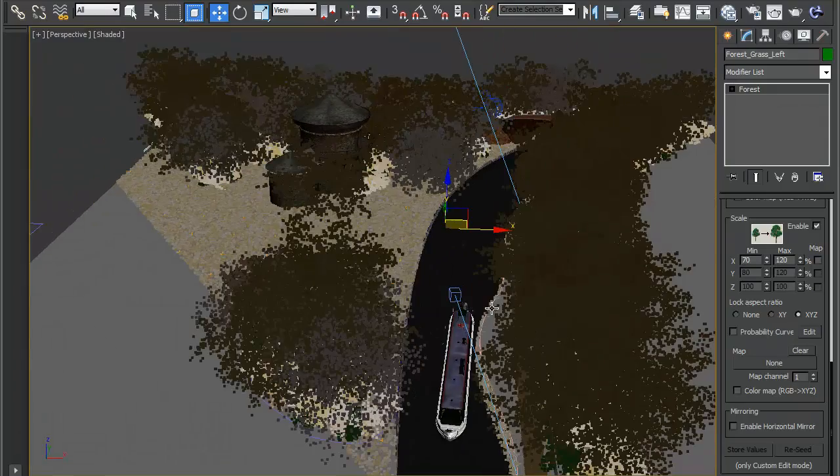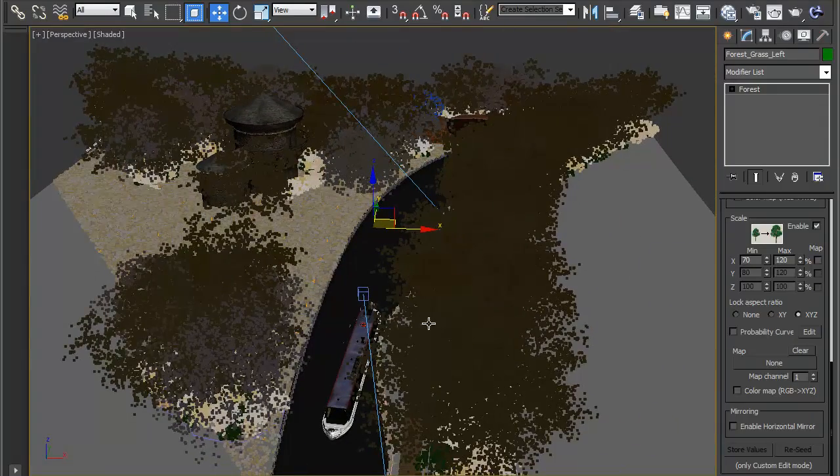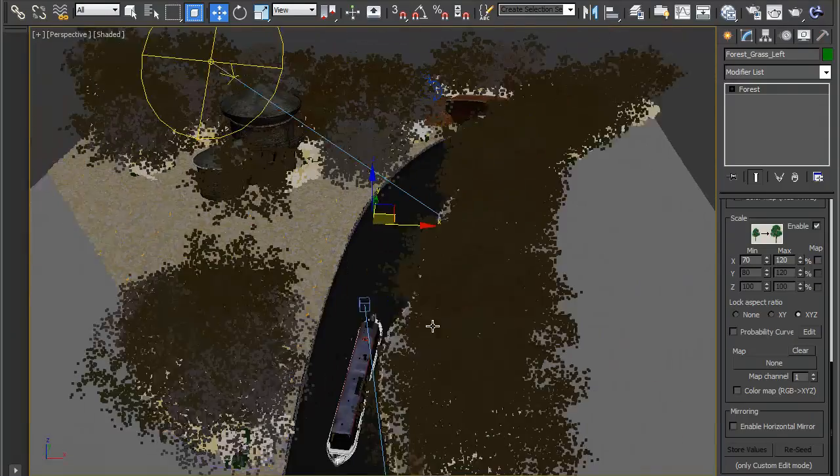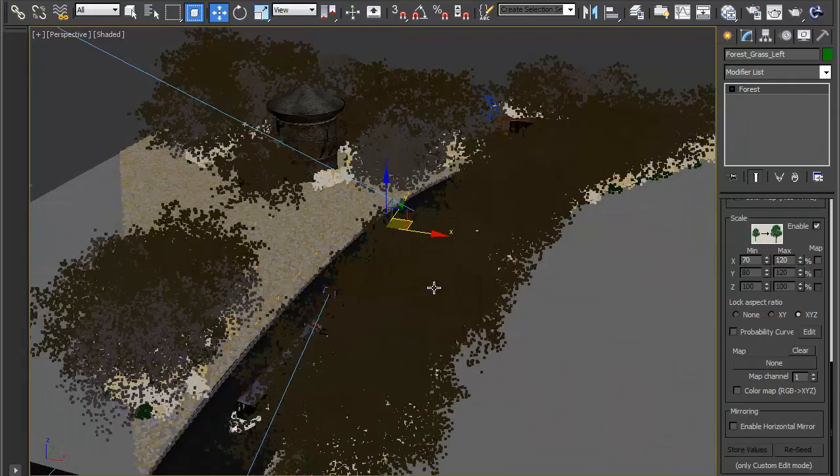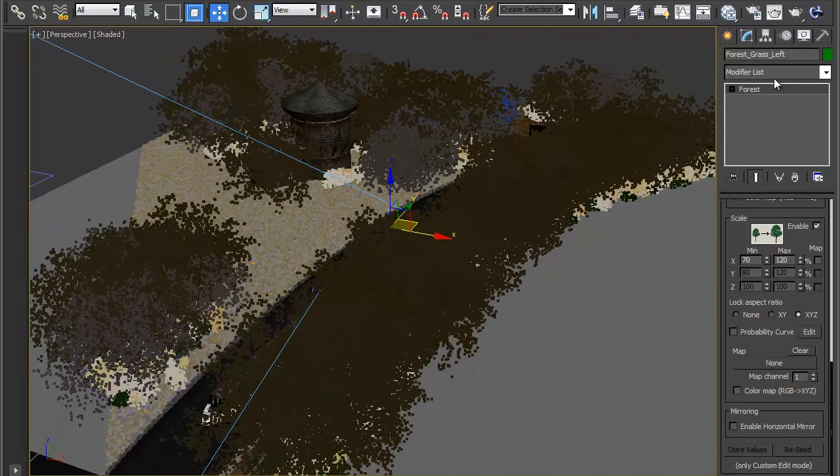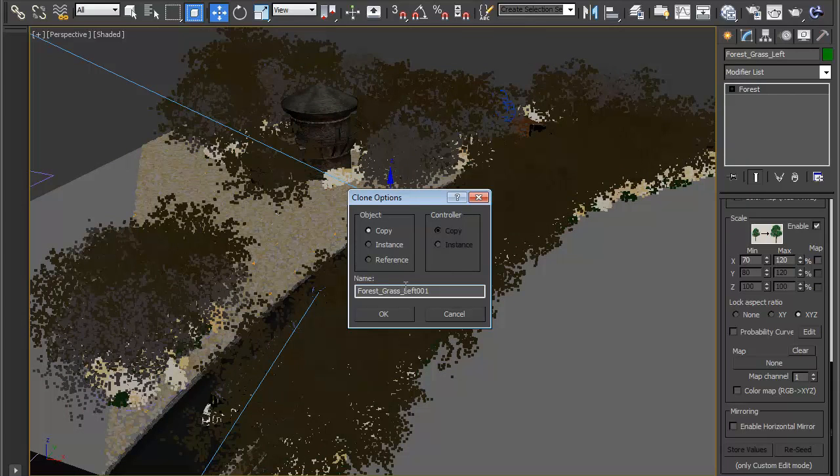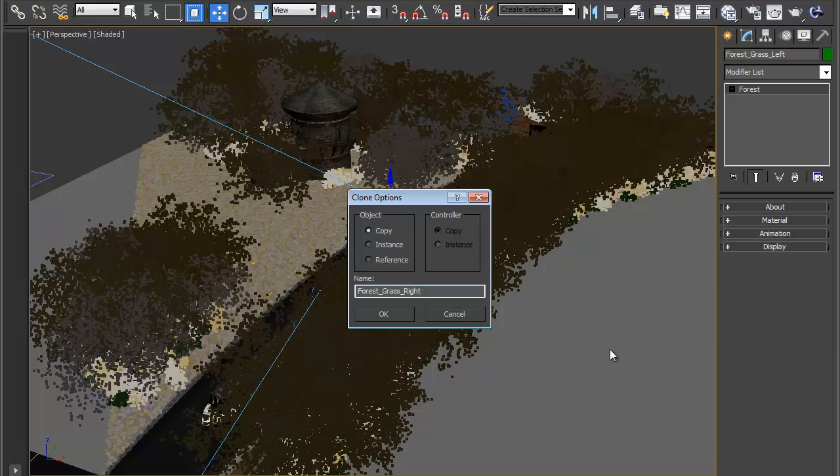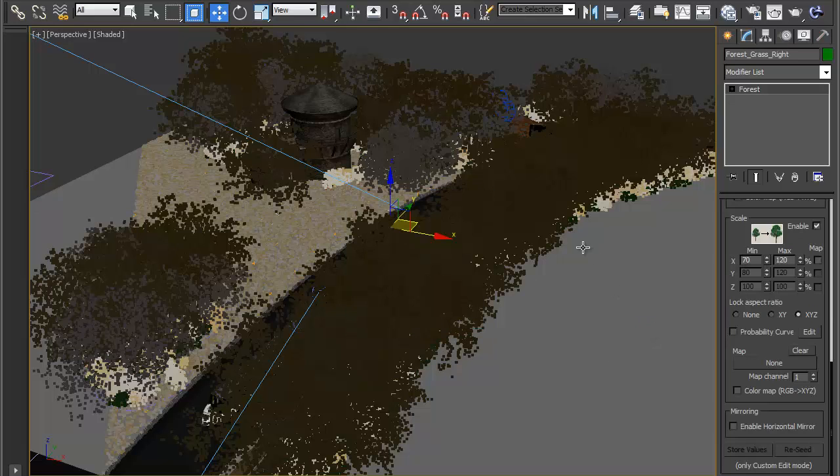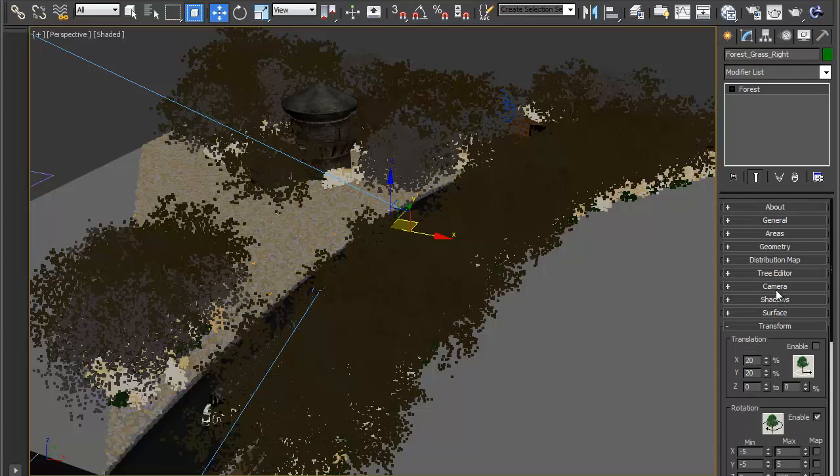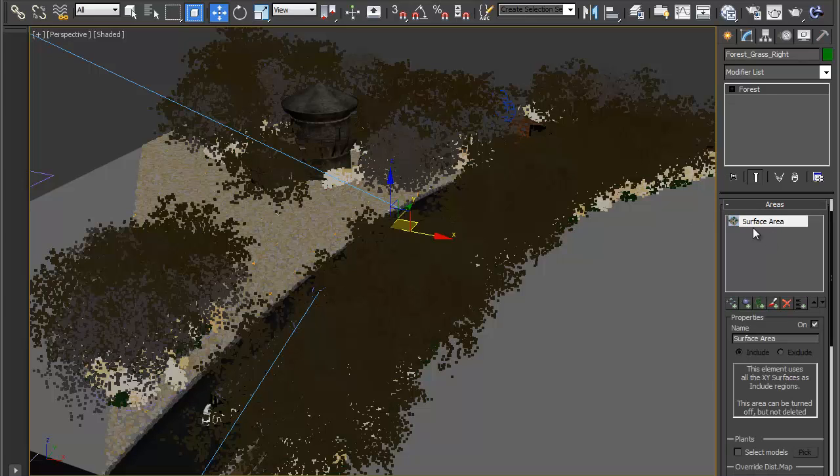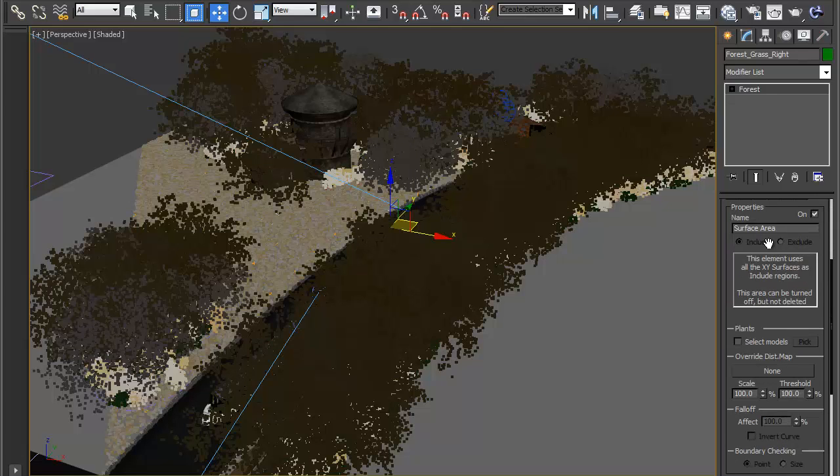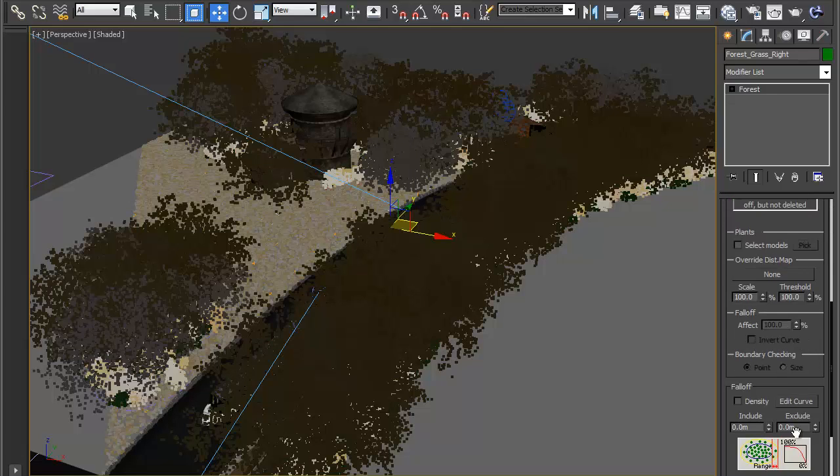What we'll do now is just add the same thing to the right hand side so just like before we can do this by cloning the area we've just created so with this grass selected hit CTRL and V to clone it and we'll have forest grass right in this case and hit OK. This way it has the same density and the same transforms.